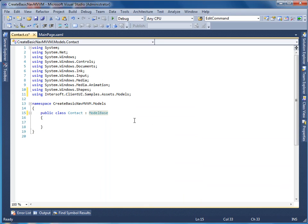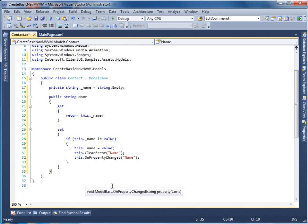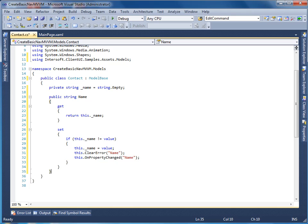Now let's add the properties for our contact model, starting with the name property. Notice that the OnPropertyChanged method needs to be called in the property setter. This notifies the binding engine whenever the property value has changed.